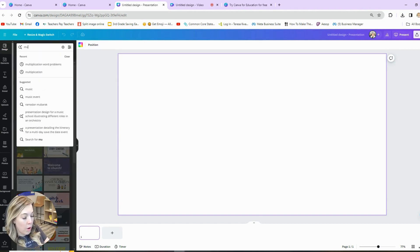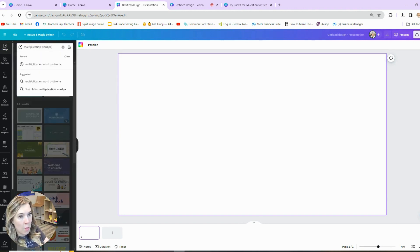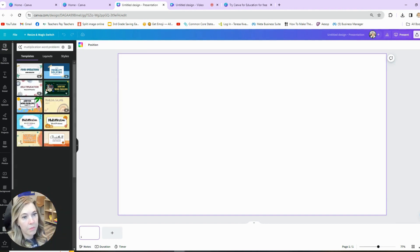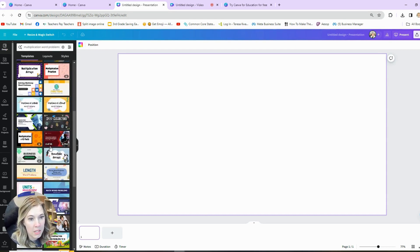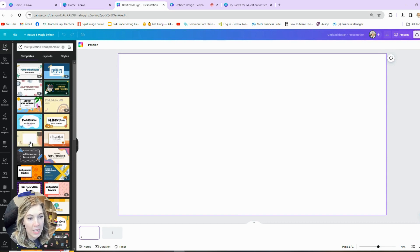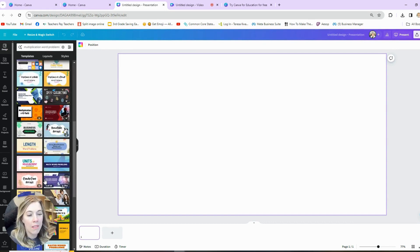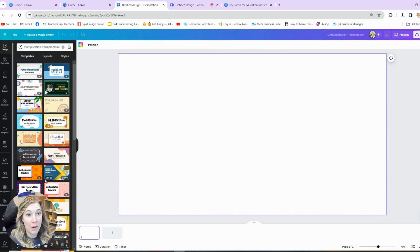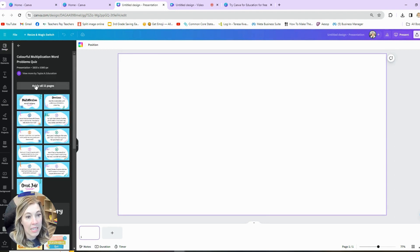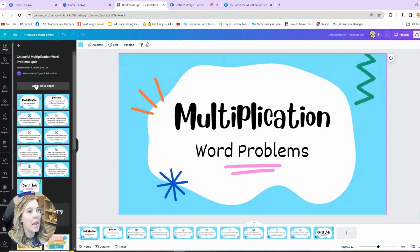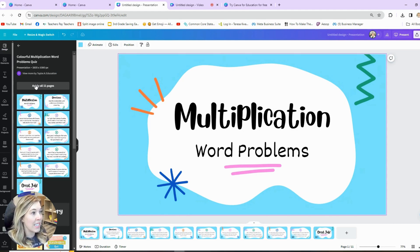So I want to look for multiplication word problems. You can see I have all of these different templates all about multiplication and word problems. The further down you go, the less related to the search it's going to be. I'm going to go ahead and choose this one — there are 11 slides, I can add more if I wanted, but let's look at how to use this presentation and make it your own.